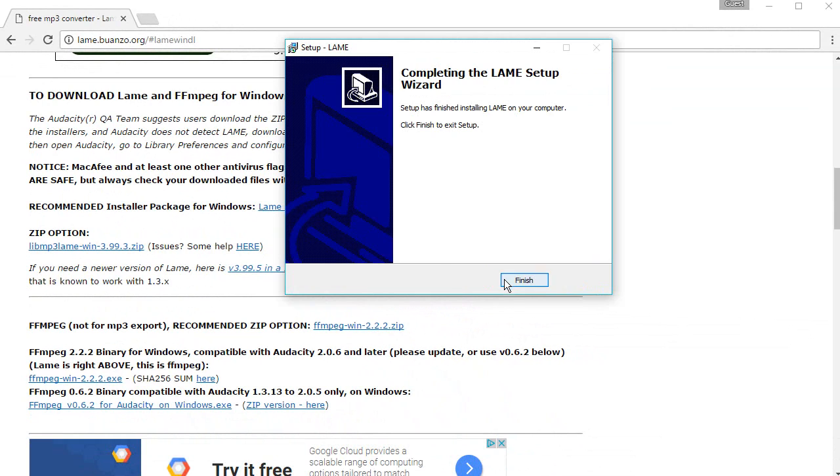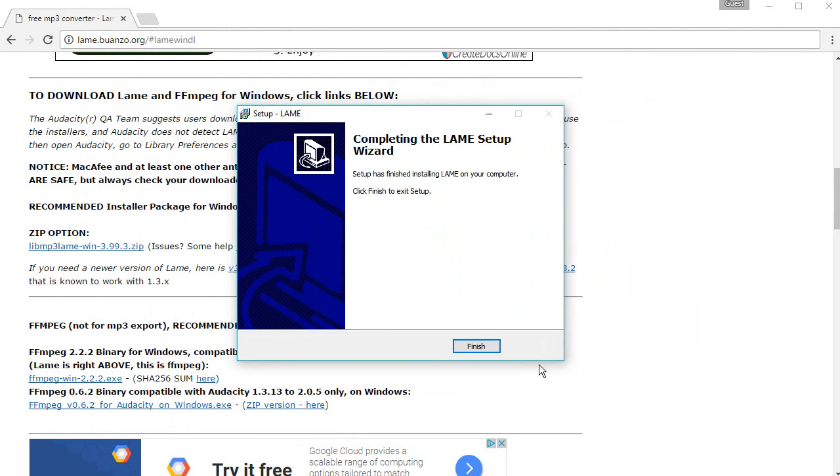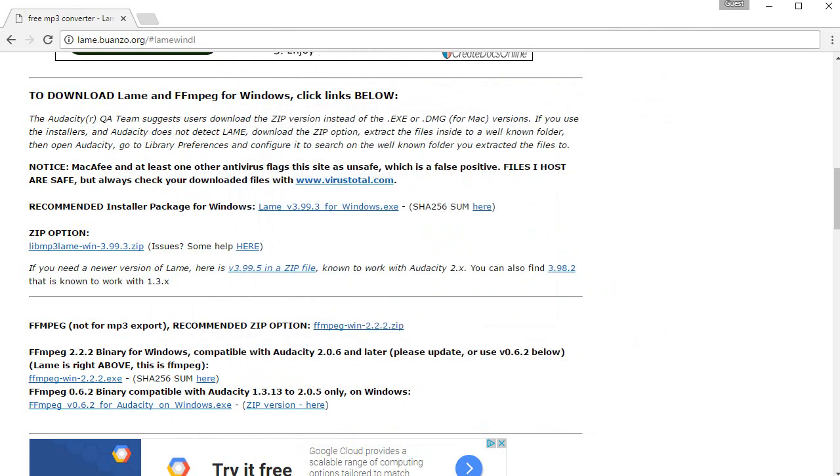So next, next, next, install, and then it has now installed the LAME DLL to the correct location.